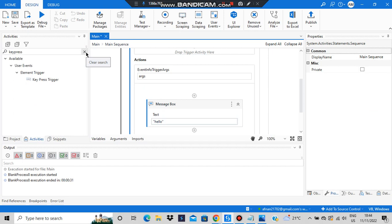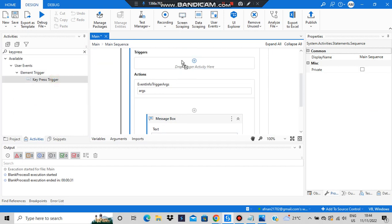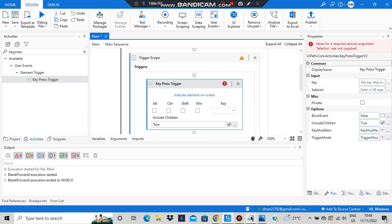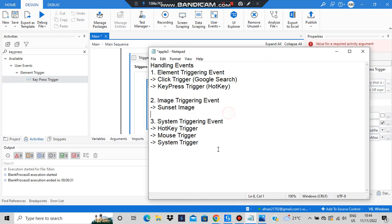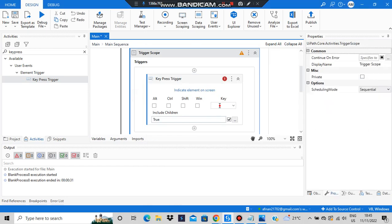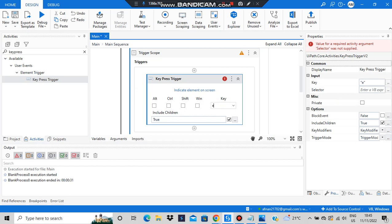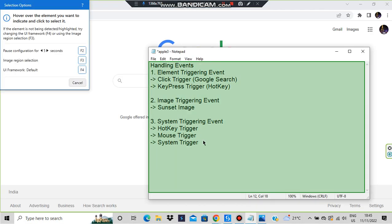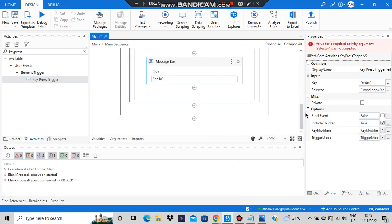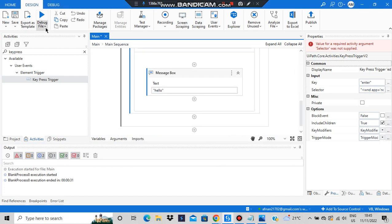The key press trigger means whenever a particular key is pressed in a particular space. In this case, I'll be going to Notepad and pressing a key there. For example, if I press the Enter key in this domain, it will show the message 'hello'. Let's run the file and see.